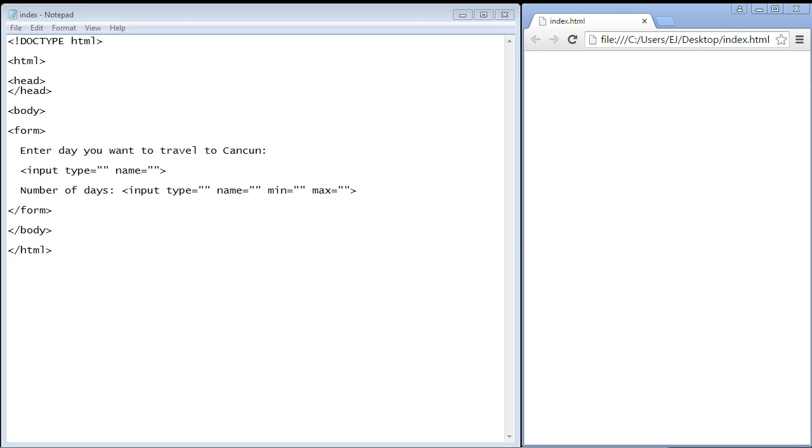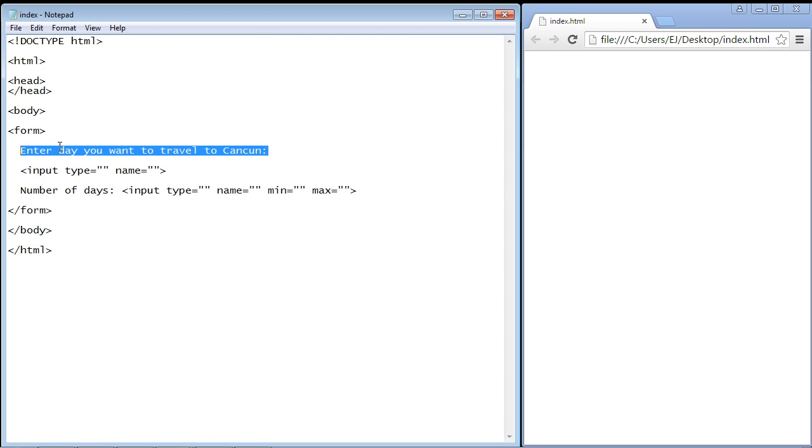As you can see here I've entered some text and what we're going to do is create a page where a user can enter the date that they want to travel to Cancun. The date type allows us to basically pick a date. It'll give us a box in our browser that will allow the user to do that.